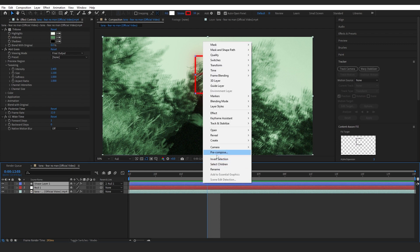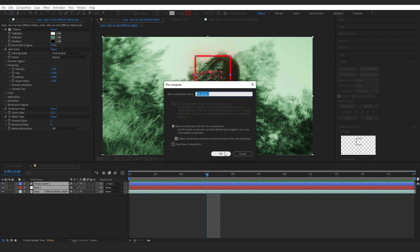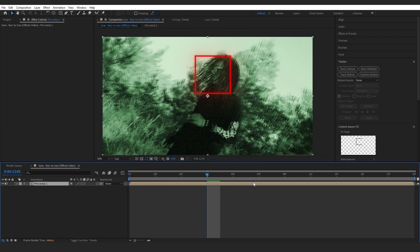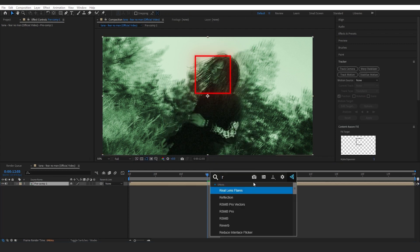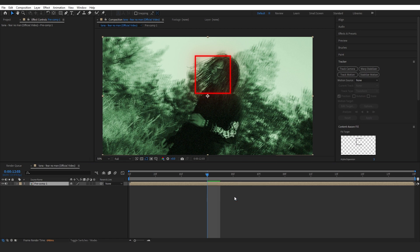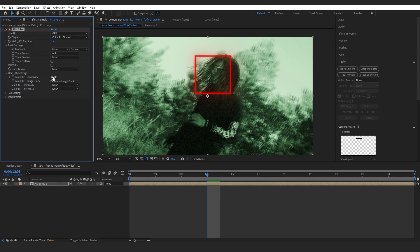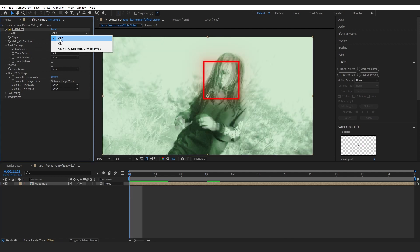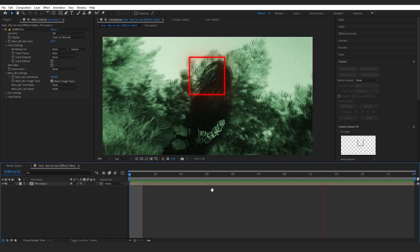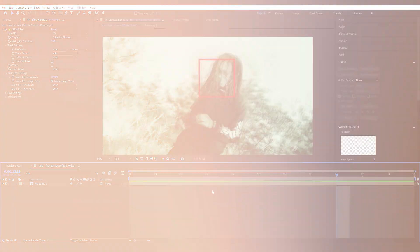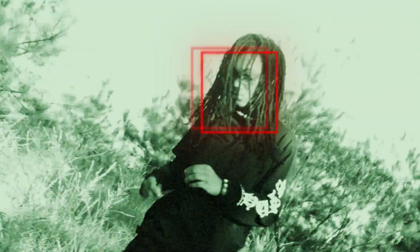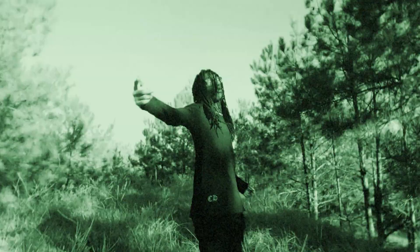The last thing I like to do in my comp is pre-comp all of these layers and add like an RSMB on the top to give it a bit more motion blur. Set the motion sensitivity to 100, and I'm going to also turn on the GPU. If you don't have a GPU, just leave it turned off. And I guess that's our effect done.